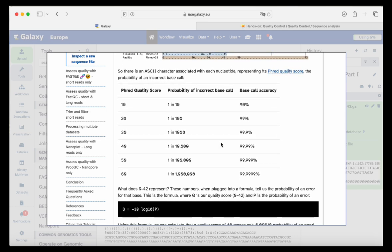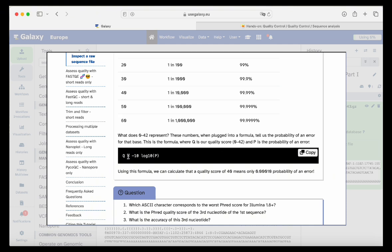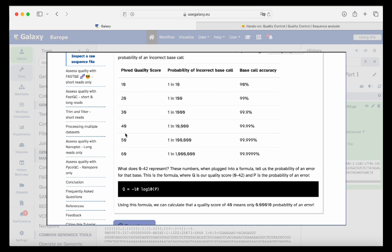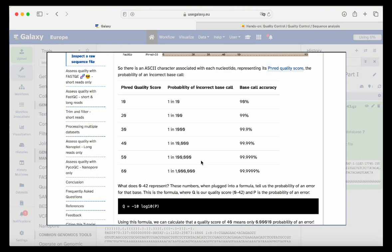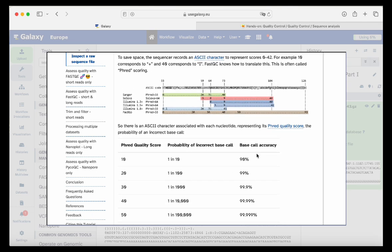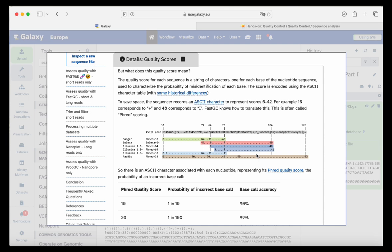Details on what the Phred score and quality score are can be found in the slides. You have the quality given by the machine and you can replace the quality — whether it's 38, 40, or very low quality 10 — into the formula and solve for P to get the probability of the base being called incorrectly, and thus the percentage of accuracy in which your base was called correctly by the machine.